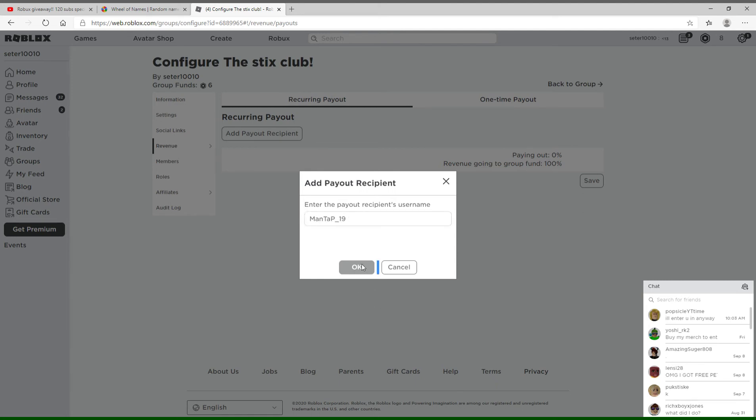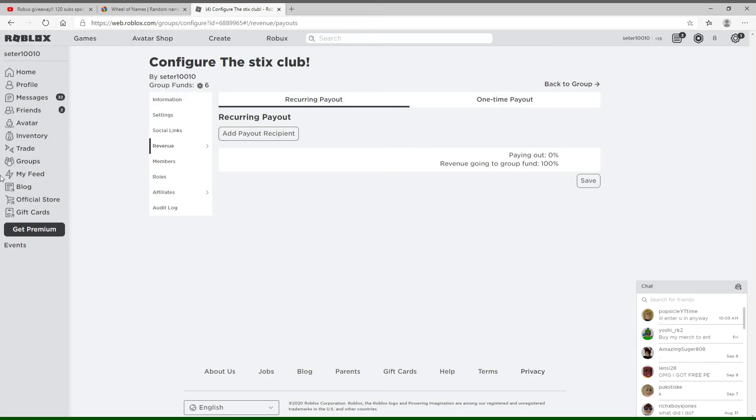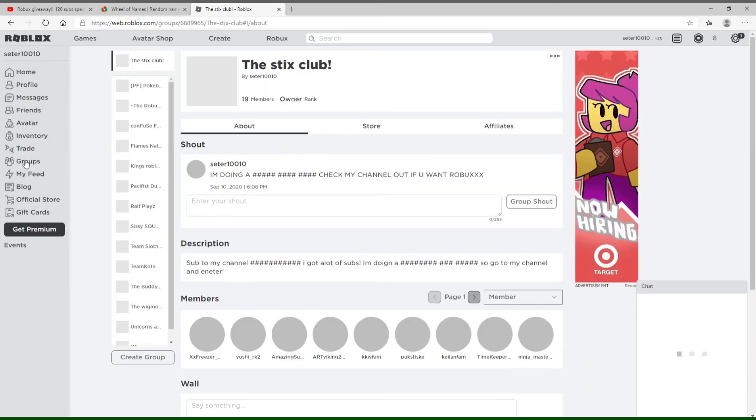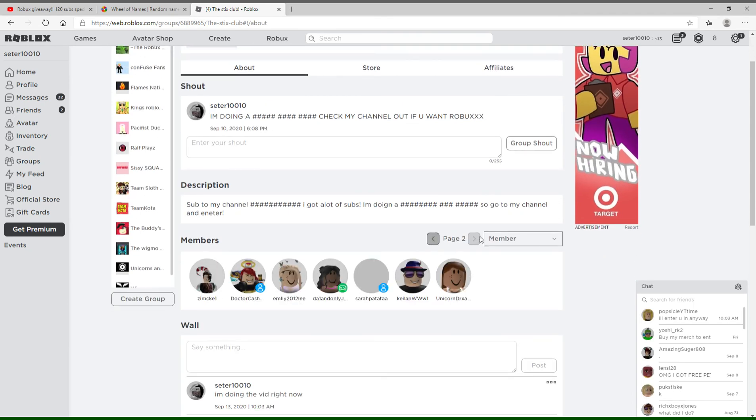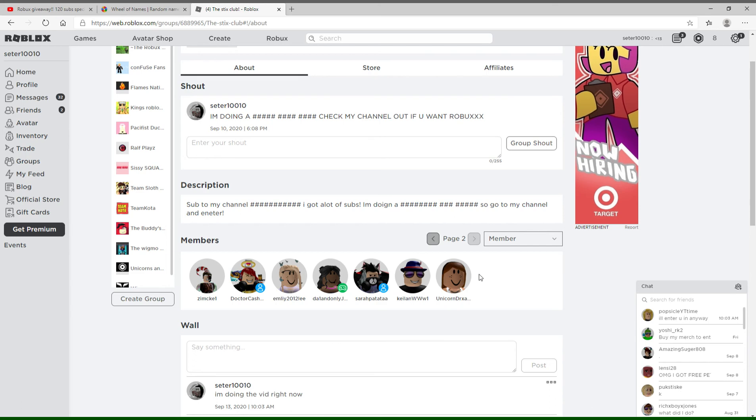I think, dude, you have to be in the group. I don't think he's in the group, guys. He actually didn't join the group. Okay, I'm going to give you one day to enter the group, and if you don't enter, I'm going to have to pick another winner.